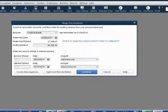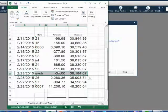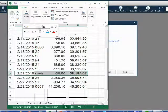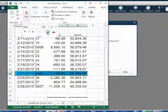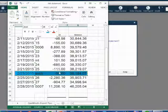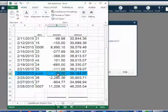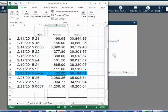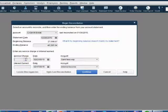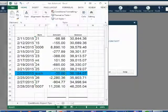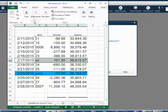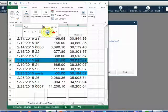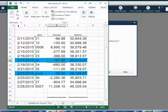Now let's copy the transactions into QuickBooks as we mark them off the bank statement. The monthly service charge is $35 — we highlight it in blue to mark it off. Remember, when you type in the service charge, do not include the negative sign; QuickBooks knows it's a negative number because you're putting it in the service charge field. The interest is on the 17th — let's mark it off in blue as we copy it into QuickBooks.